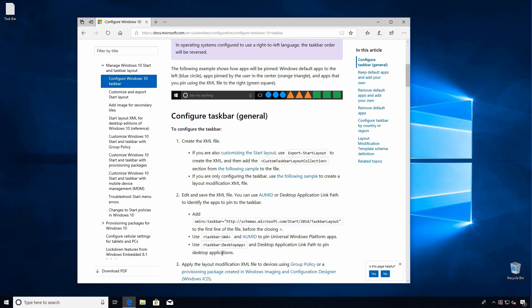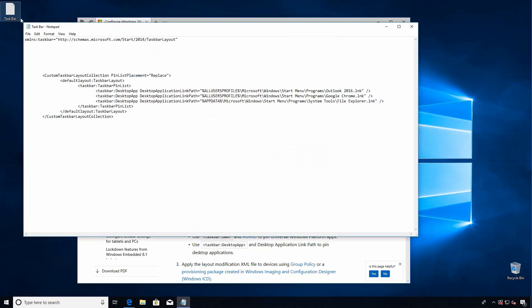Now I've already gone ahead and made a little cheat sheet for us with the namespace that we're going to add and then the snippet of code that's going to customize the taskbar. You can see these are just paths to the links that I want to have for Outlook, Chrome, and File Explorer.